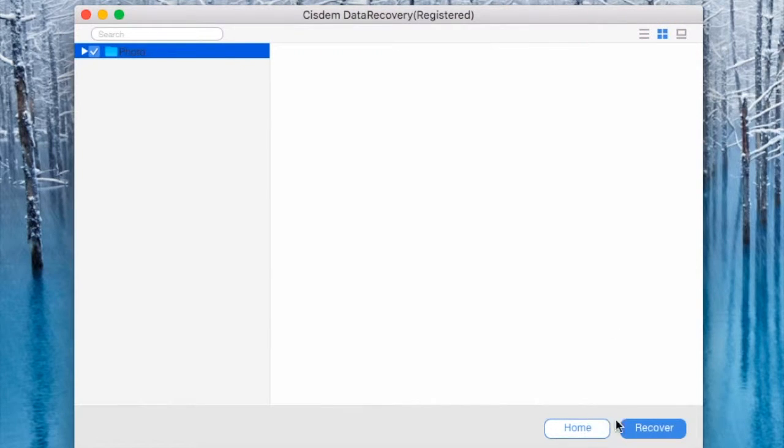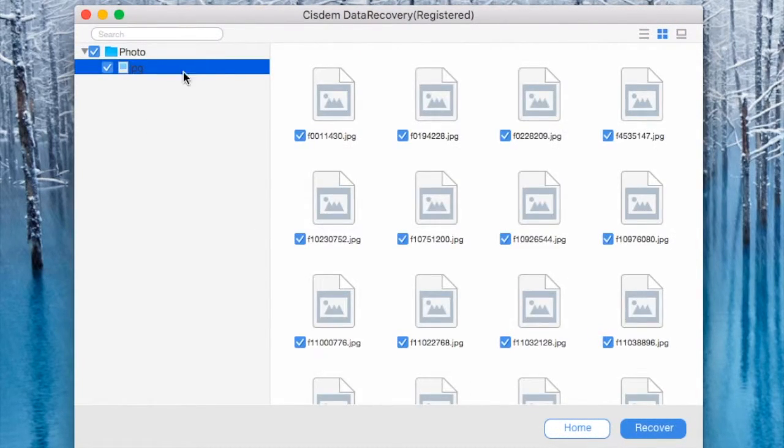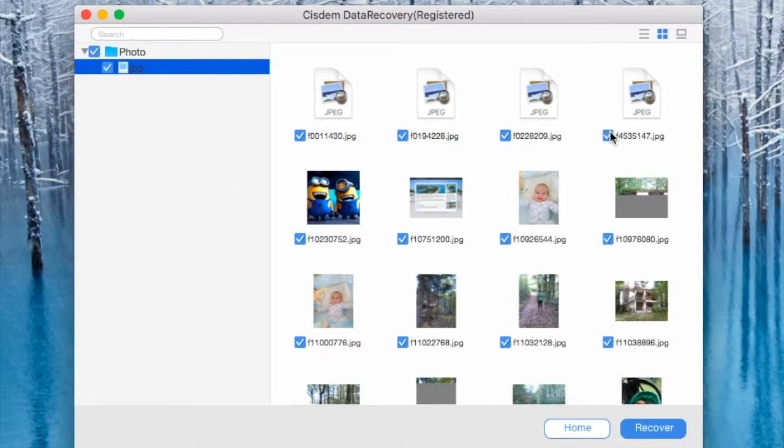The scan is finished. It took about 40 minutes. I paused the video and here are my recovered pictures.